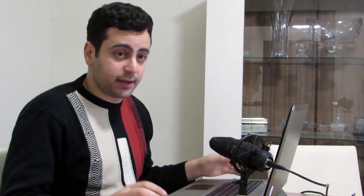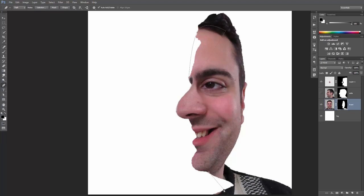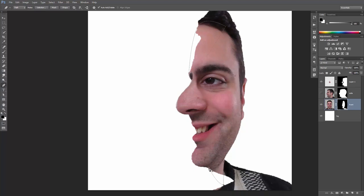Anyway, you may notice some weird areas around my neck and forehead. These could be easily fixed by creating a selection, clicking the mask and fill it with white.